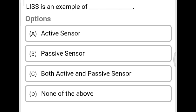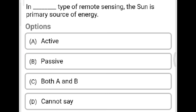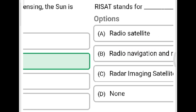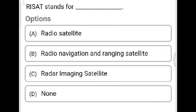Next question: LISS is an example of which type of sensor? Option A: active sensor. Option B: passive sensor. Option C: both active and passive. Option D: none of the above. The correct answer is Option B, passive sensor. Next question: In which type of remote sensing is the sun the primary source of energy? Option A: active. Option B: passive. The correct answer is Option B, passive. Next question: RISAT stands for? The correct answer is Option C, radar image satellite.